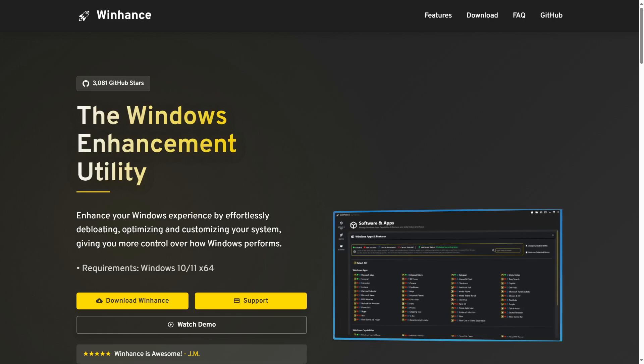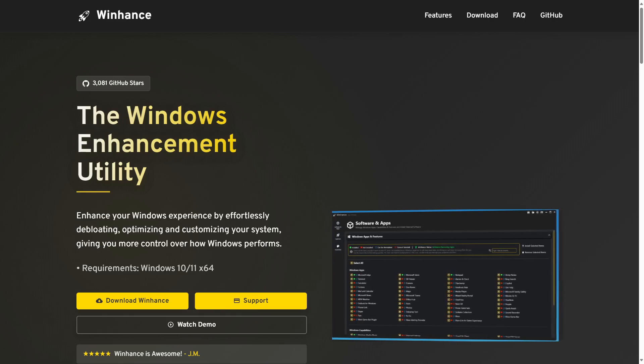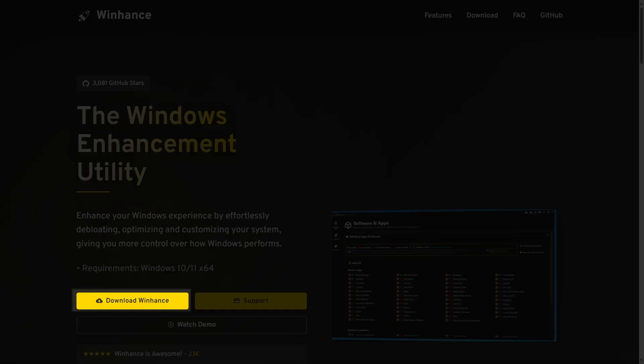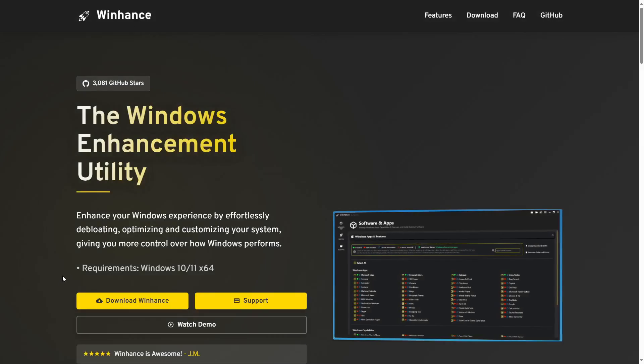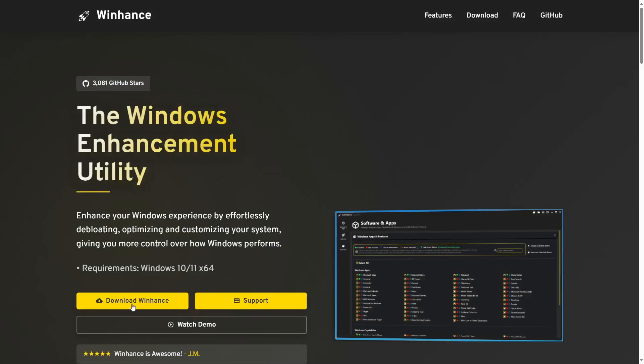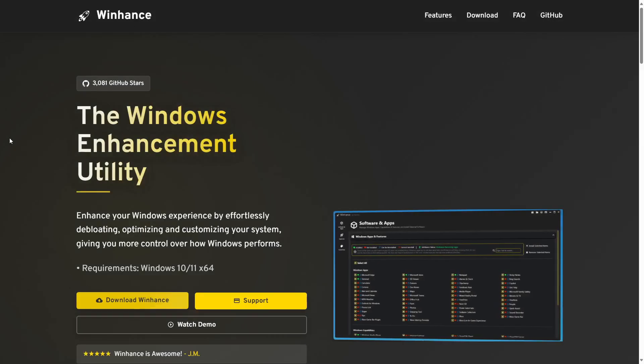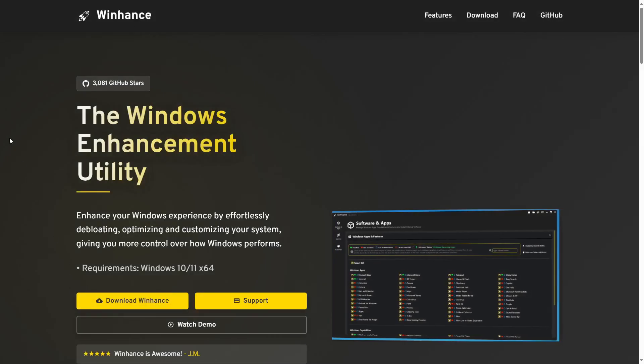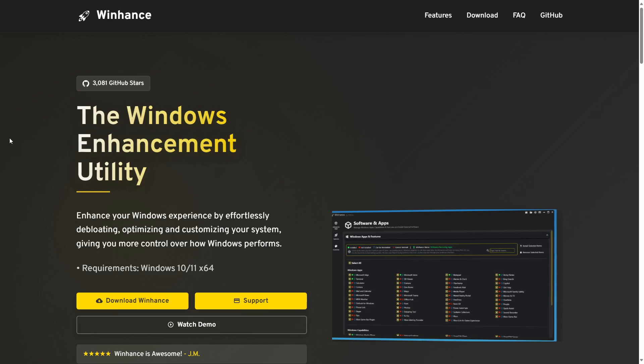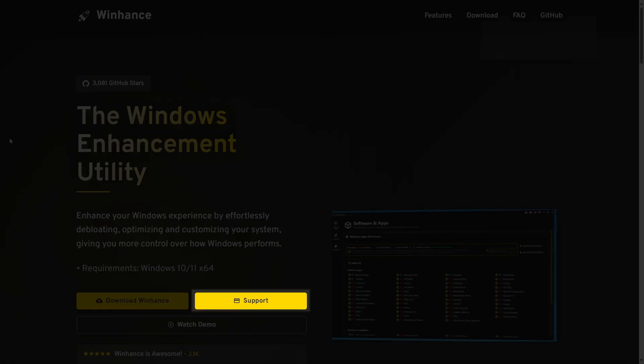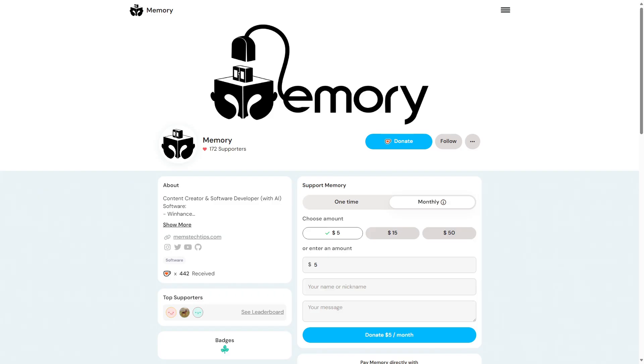To download the application, click on the Download WinHance button. Additionally, as you may notice, there is an option to financially support the creator of this application by clicking on the Support button where you can sign up for monthly donations or make a one-time contribution.